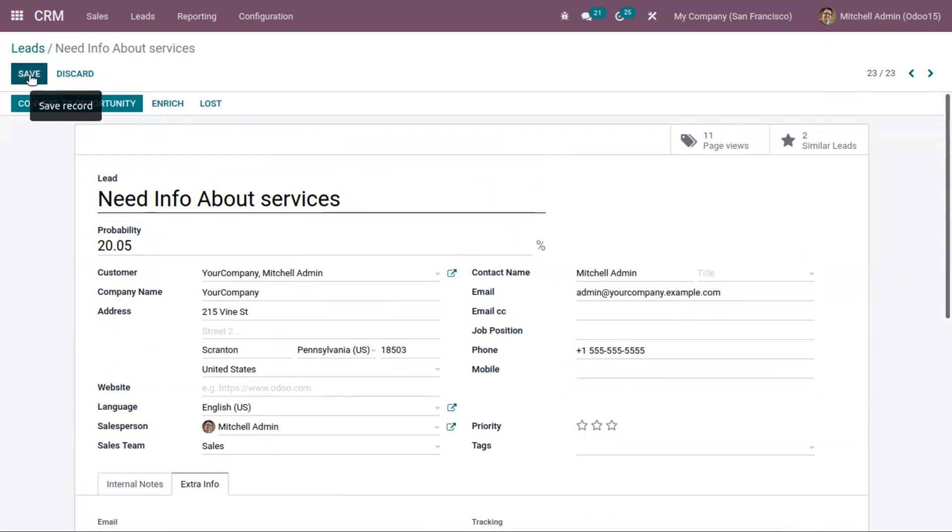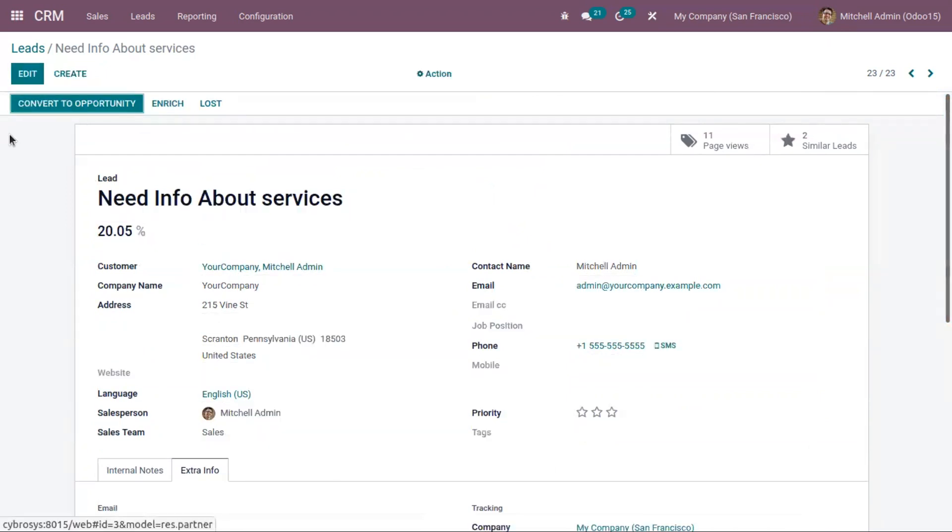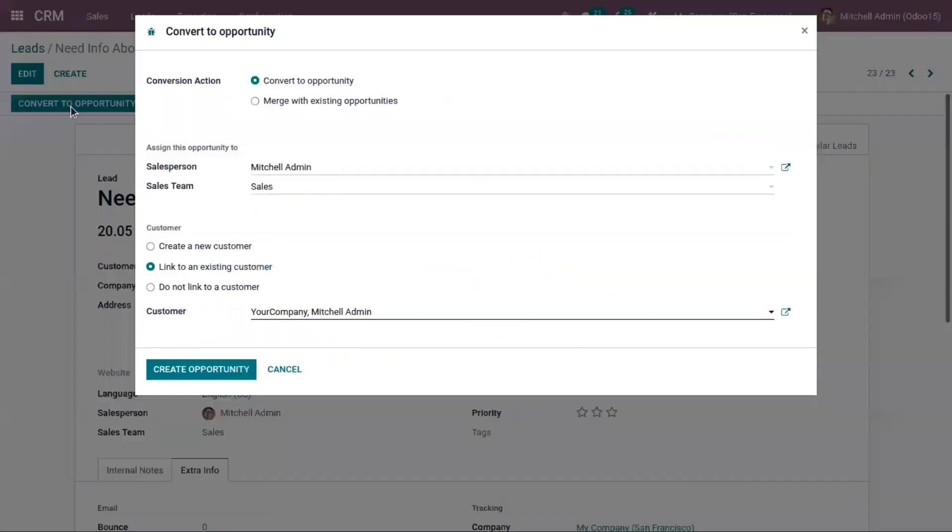Now we can save this, and if you want to convert this lead to an opportunity, a business opportunity, you can click on this button.